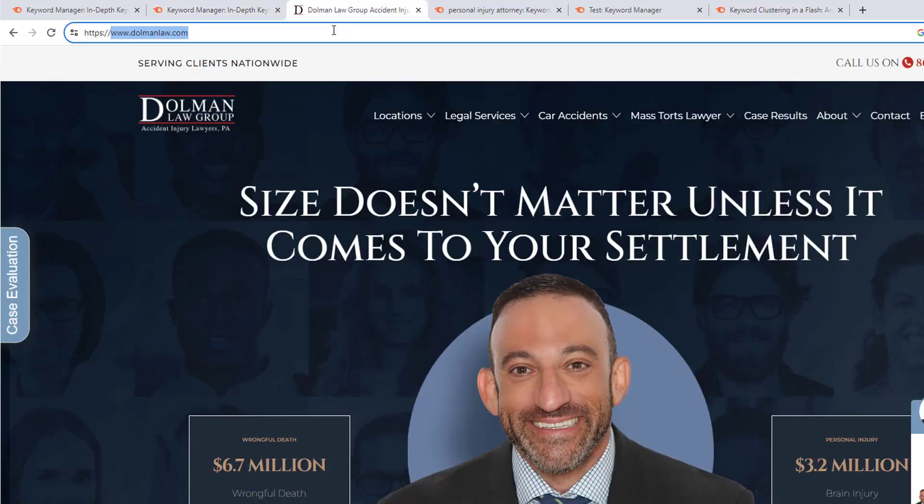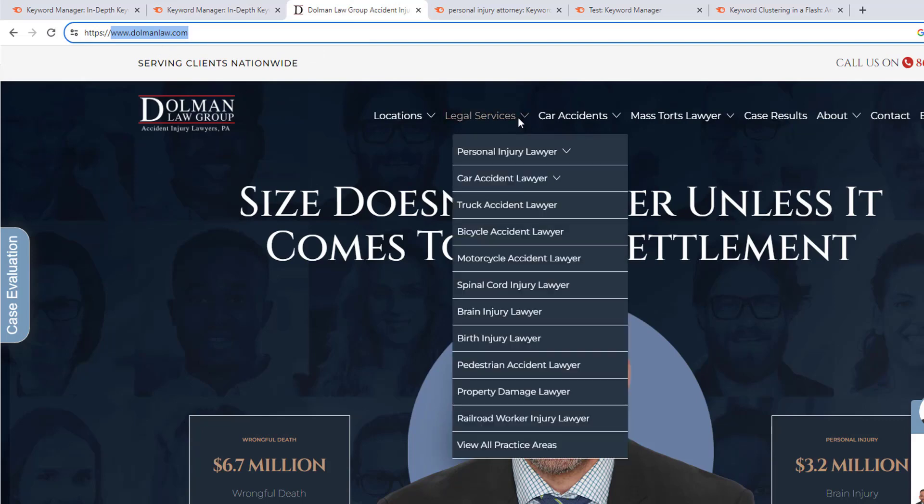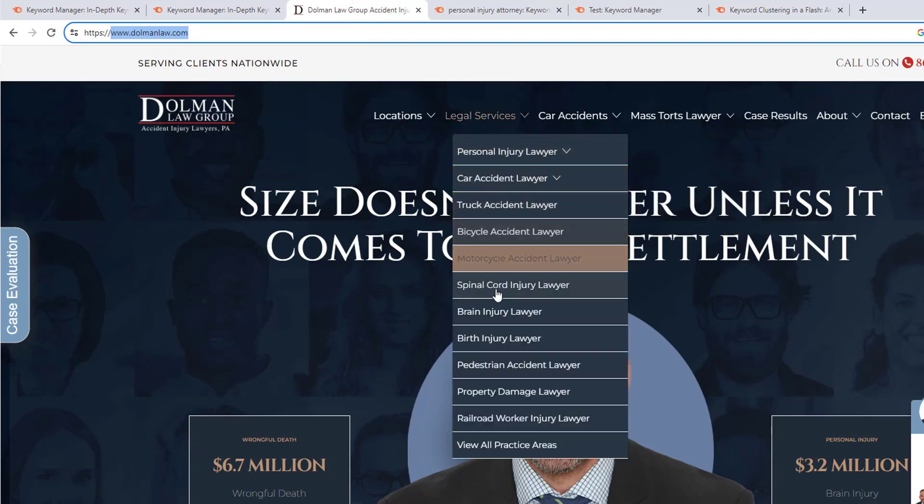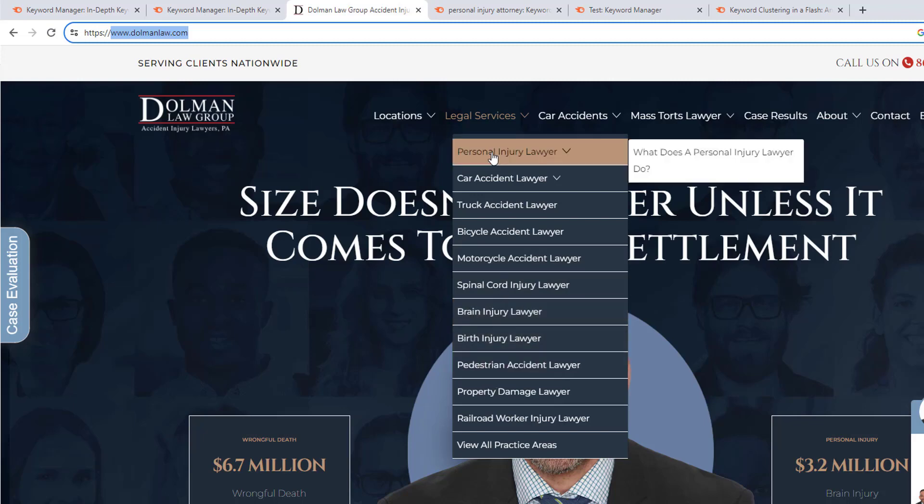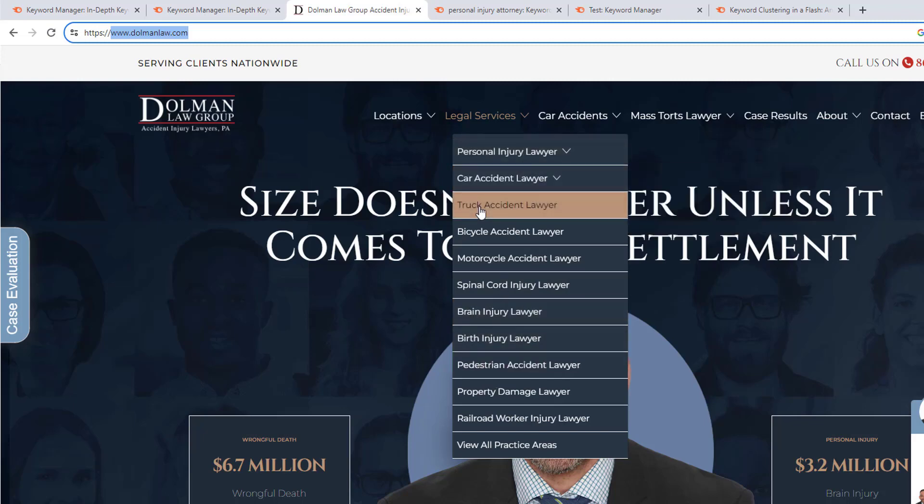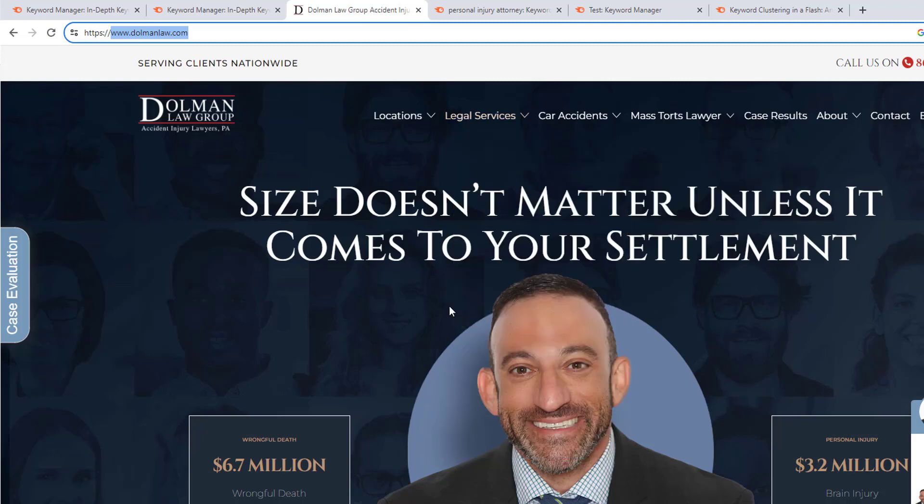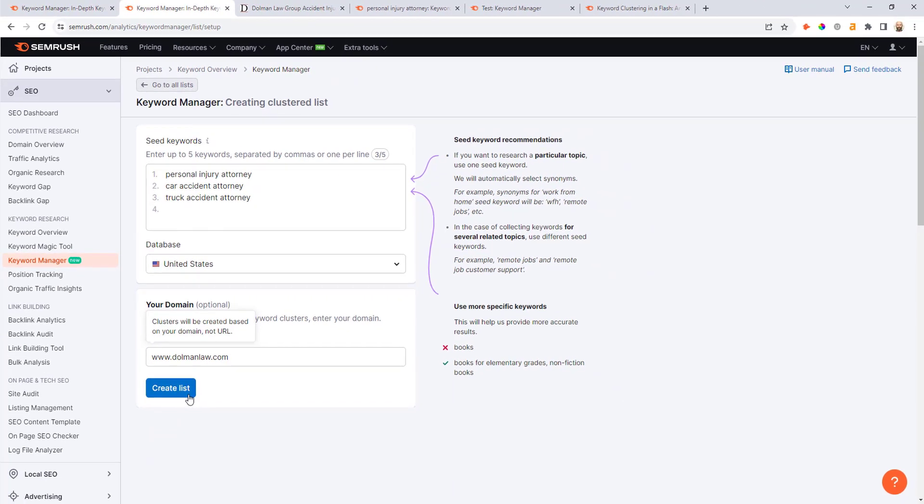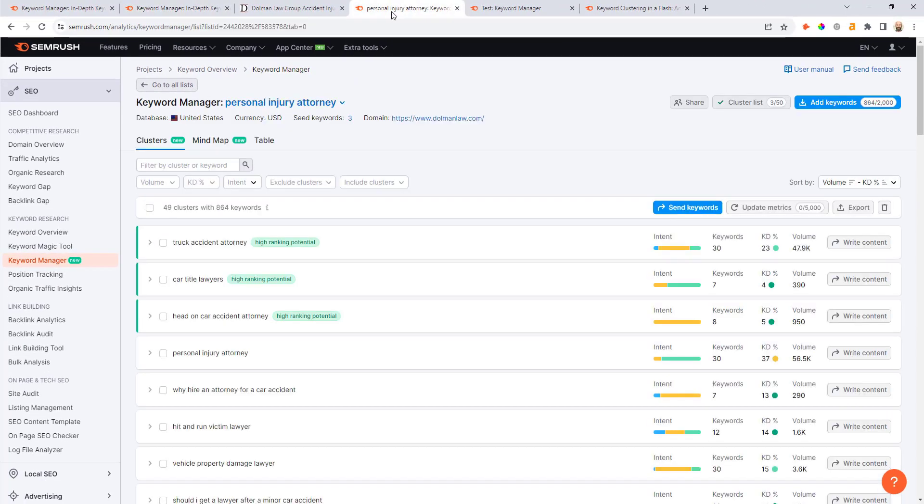As an example, I'm not affiliated in any way with this website, but if I come up to the legal services drop down here I can see all of the different service areas they provide. They have personal injury, car accident, truck accidents. This is a good example where I could just drop in that domain and then hit create list.